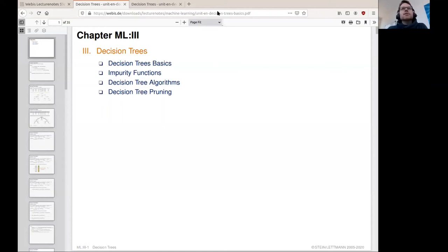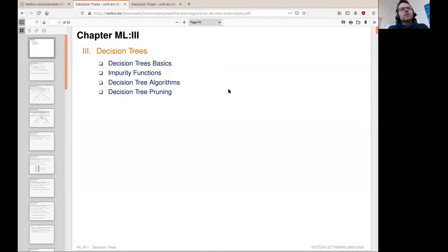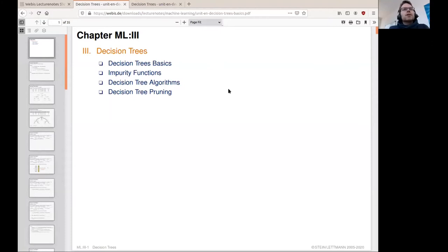As a quick recap of last time, I will start by running you once more very quickly through the basics of decision trees. Today we will then turn our attention to what are called impurity functions and how they help us in constructing decision trees, and we will also take a look at a specific decision tree construction algorithm later.